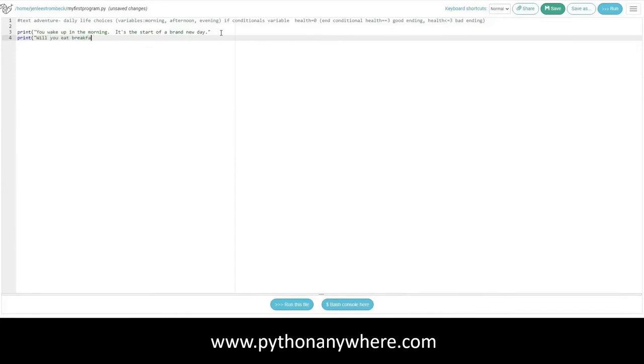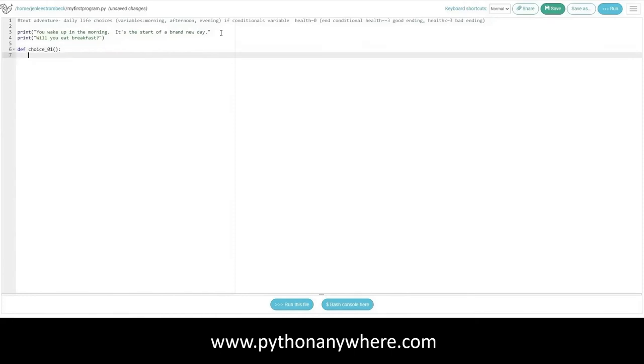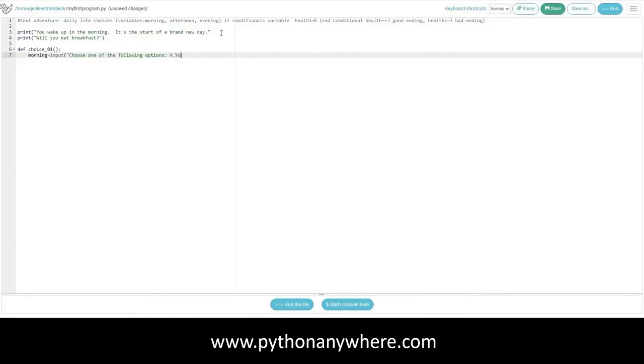I'm going to start a new line and ask them the question, Will you eat breakfast? Here's where they're going to make their first choice. I'm going to use the def, or short for defined function command, to create a function. My function's name will be choice one, and my first variable is going to be morning. Morning is going to equal the player's input. I'm going to put a prompt here, choose one of the following options, to let them know what I'm looking for them to input. I'm going to ask them to choose A, B, or C. A, you eat a banana. B, you want chocolate. Or C, you skip breakfast. Inside the parentheses, I have quotes around my text. This is going to be a string. It's important to remember to close your string and close your parenthesis.